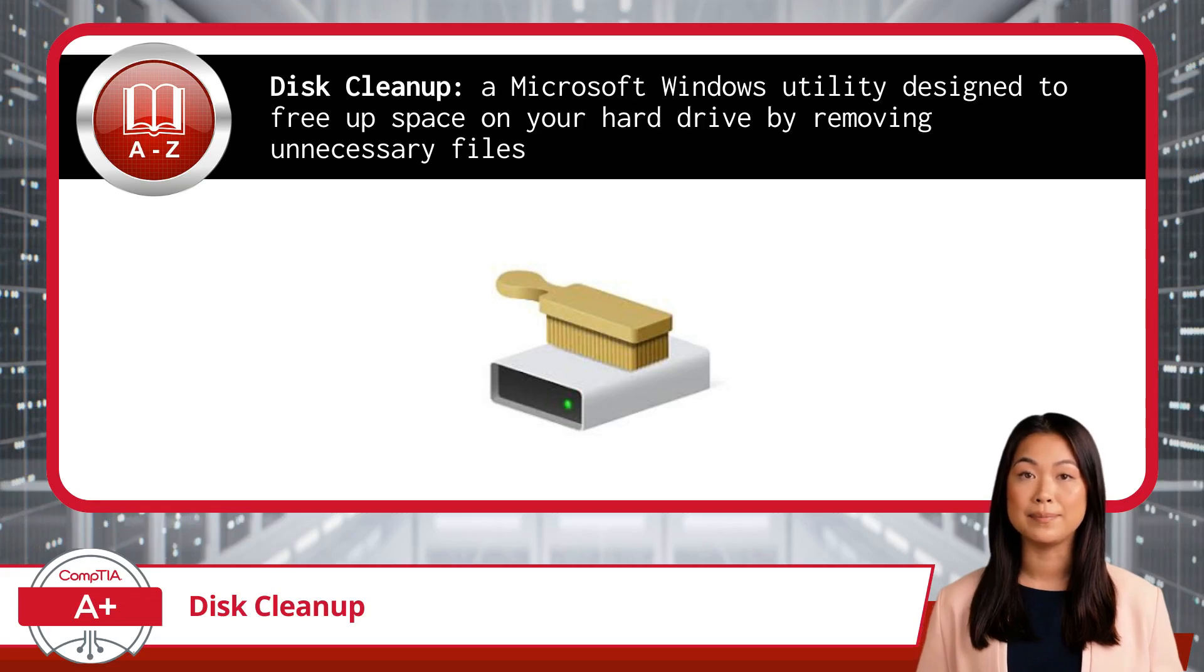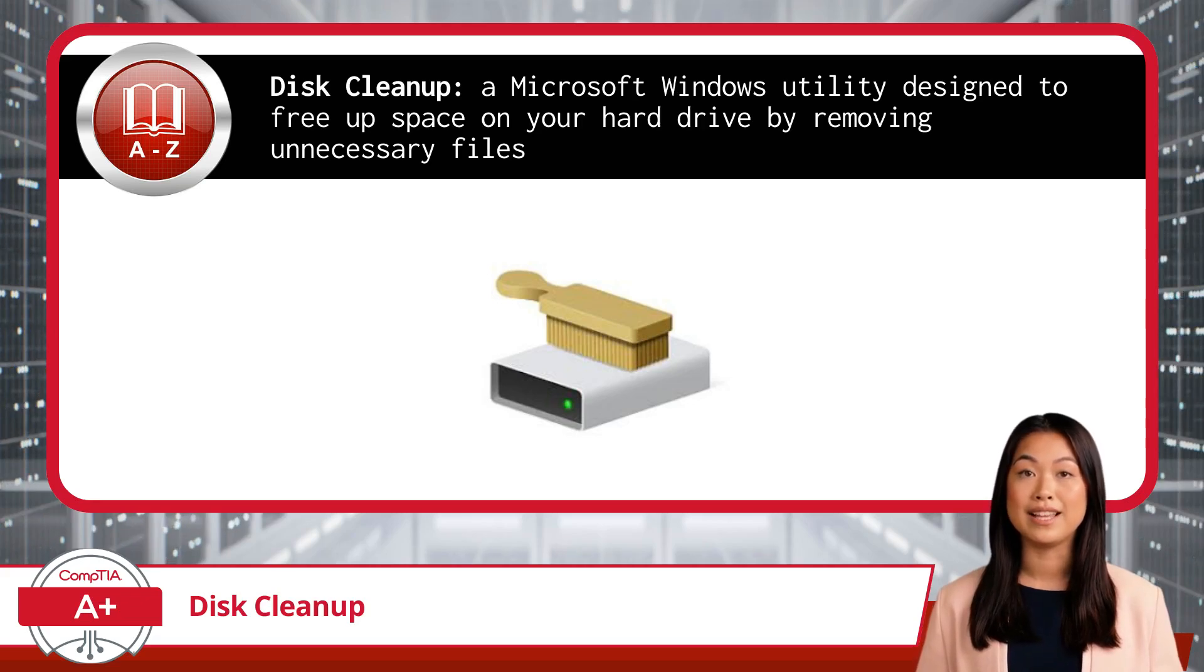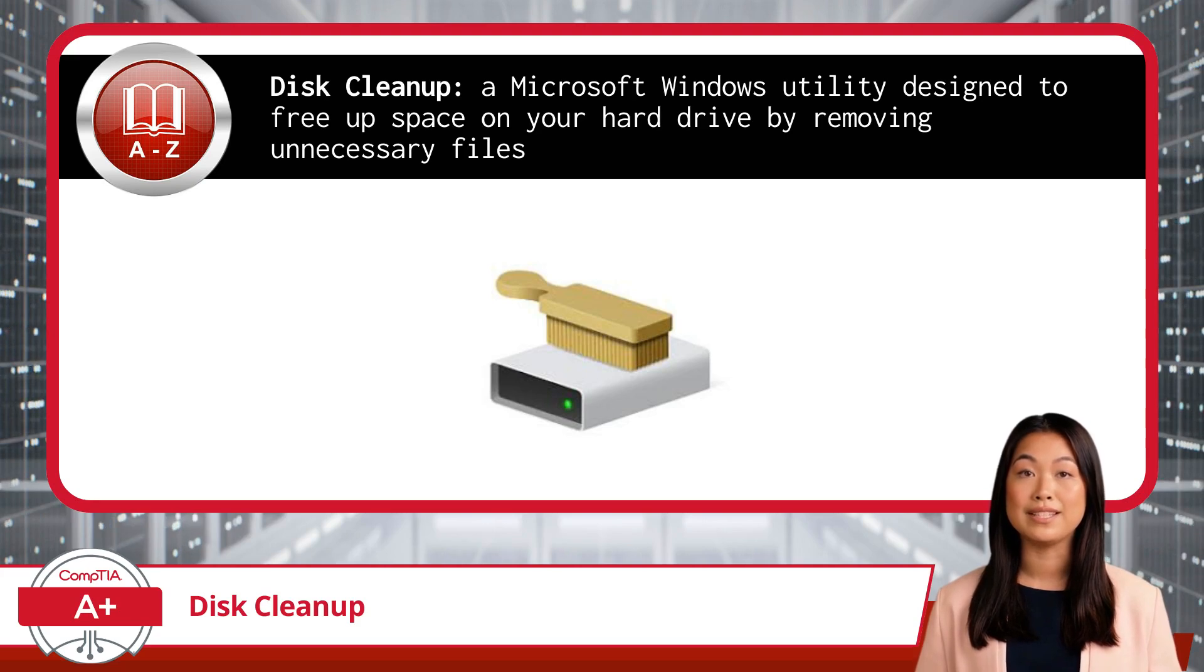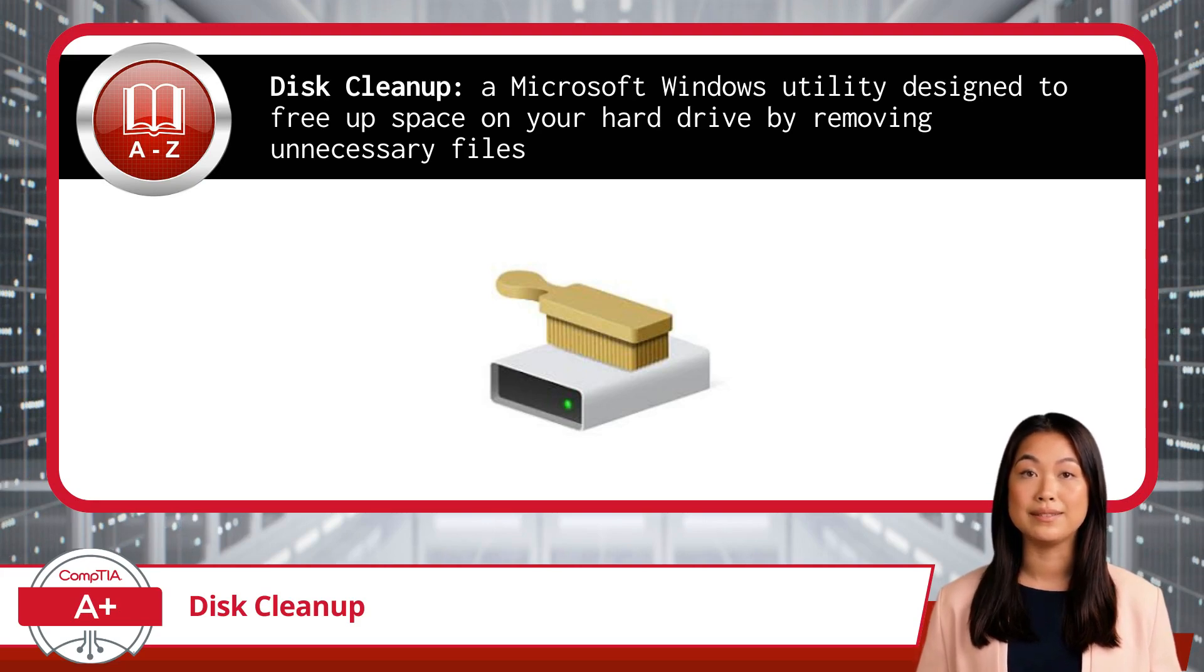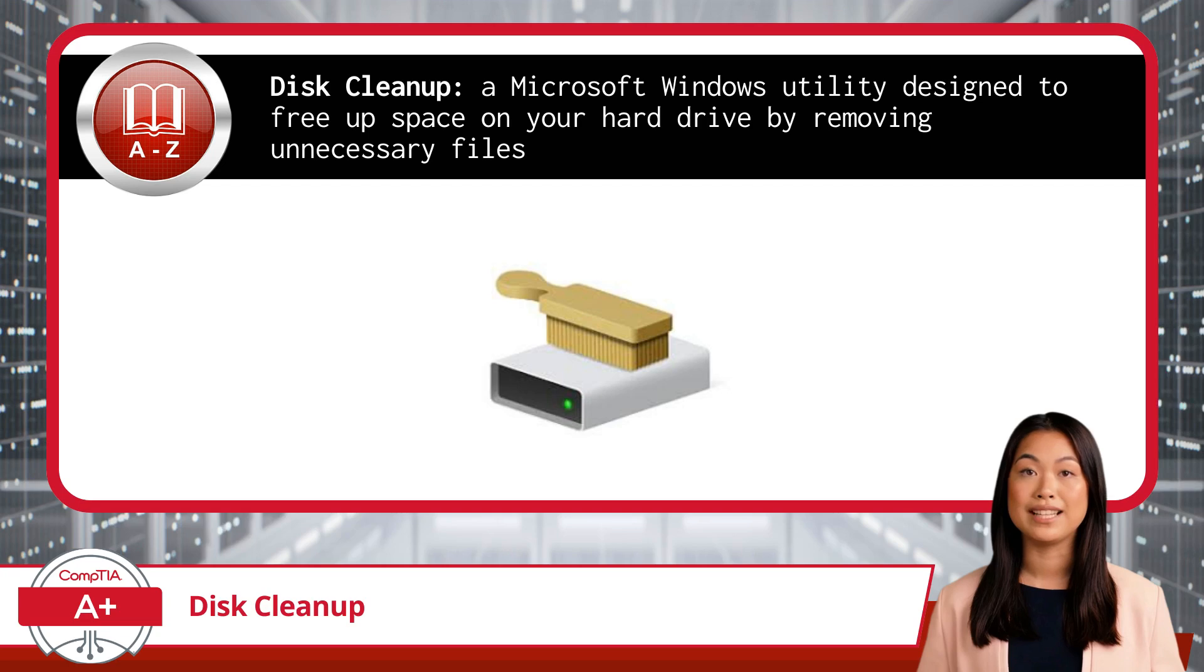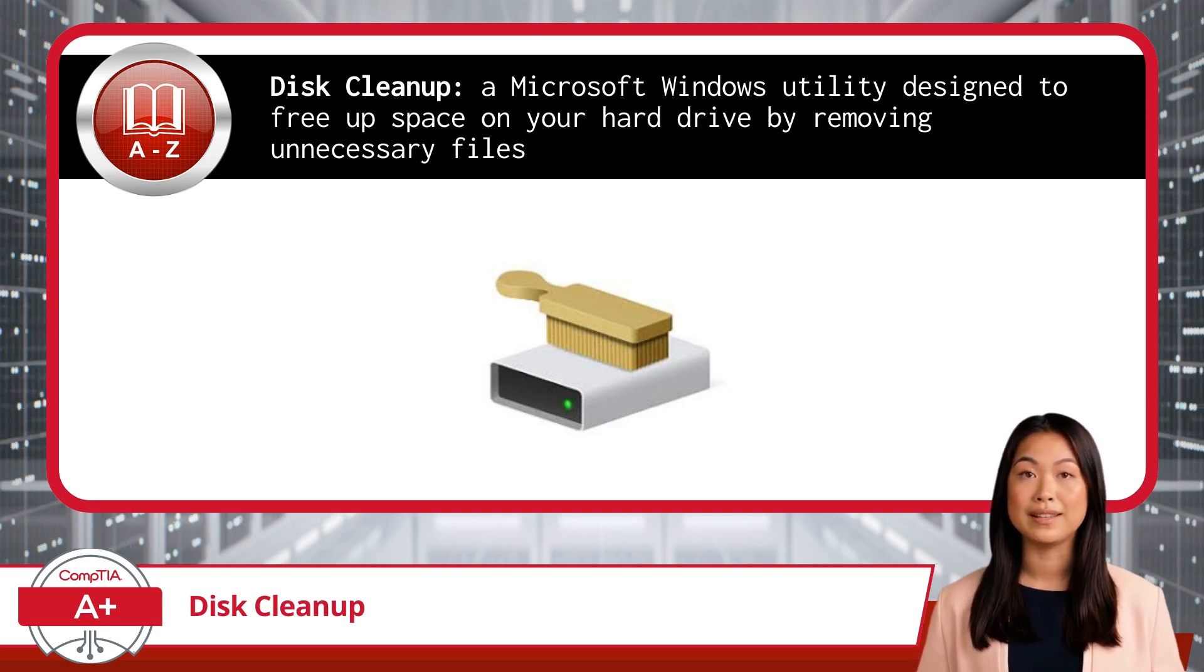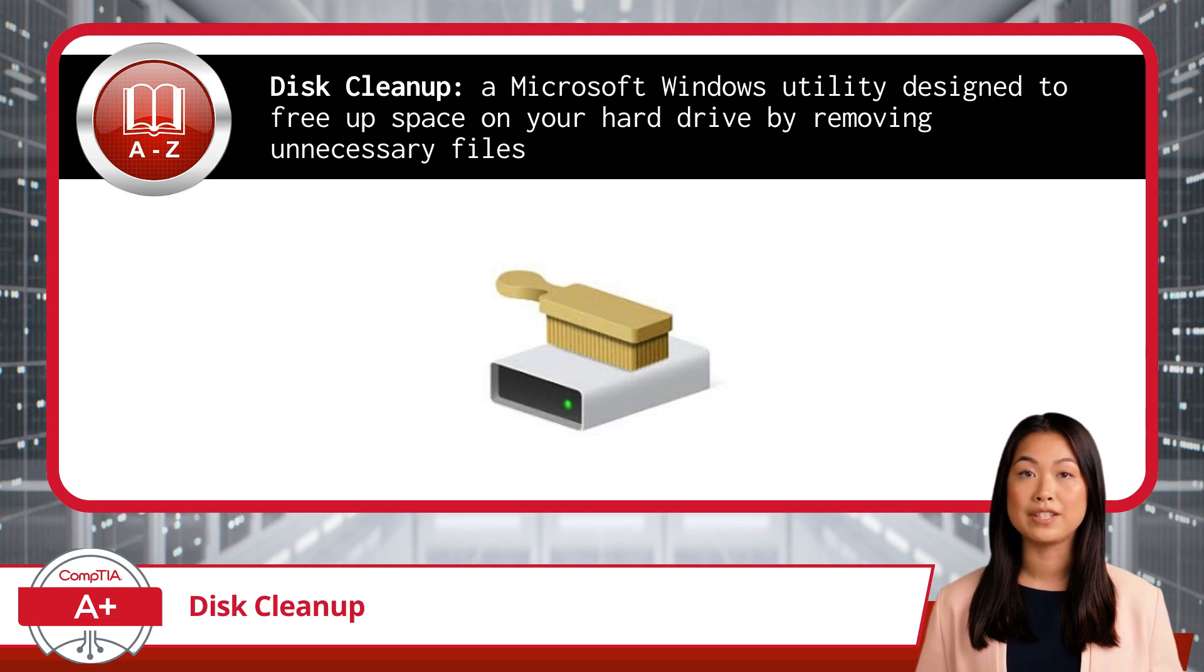Disk Cleanup is a Microsoft Windows utility designed to free up space on your hard drive by removing unnecessary files. It's like having a digital janitor who sweeps away all the clutter that's accumulated over time, making your system run more efficiently.